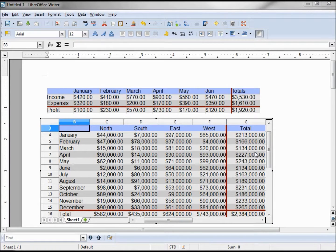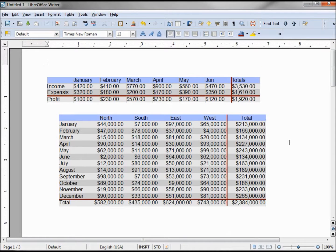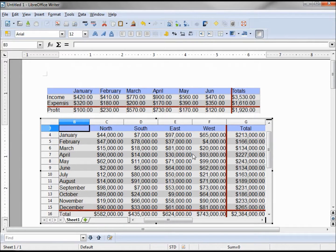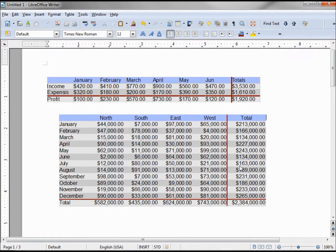Clicking outside of the Calc document takes me back into the Writer document with the green boxes for resizing. Clicking a second time takes me all the way back into Writer. So: once I have the green boxes, double-clicking takes me into Calc; clicking outside once gives the green handles; clicking a second time exits fully back to Writer.